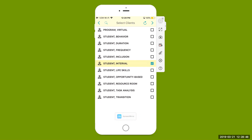When the behavior does occur, select that, then come up and select sync at the top right-hand side. Hit the arrow at the top left-hand side to come right back out to our student list. Now we're going to move on to our next student, specifically looking at opportunity-based data collection.